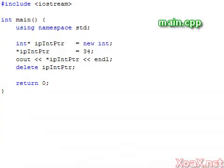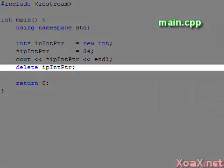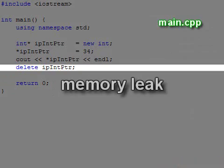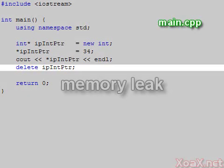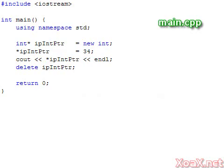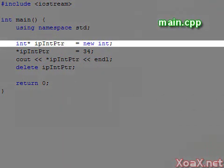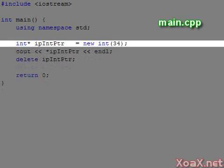Dynamically allocated memory is kept until we deallocate it, so it is important to call delete. If we fail to deallocate, we create a memory leak, which may eventually use up all the free memory. In this program, we allocated our int with the default constructor. However, we can allocate memory with any constructor we like. Here we use the built-in copy constructor to initialize our int during allocation.